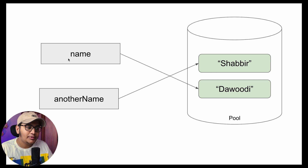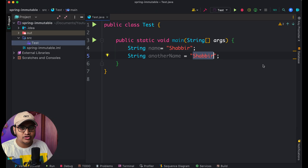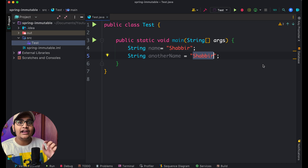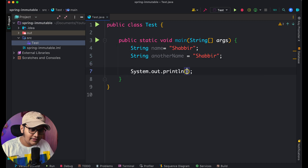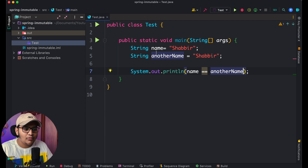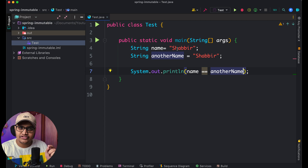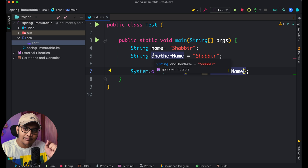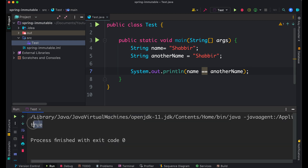To prove that those variables are using the exact same object, we can use the `==` operator. When we use `==`, it returns `true` only when both variables refer to the same object. So if I do `System.out.println(name == anotherName)`, since both `name` and `anotherName` have the value "Shabir" stored as a single object in the string pool and both point to the same object, this returns `true` — and you can see it is returning true.